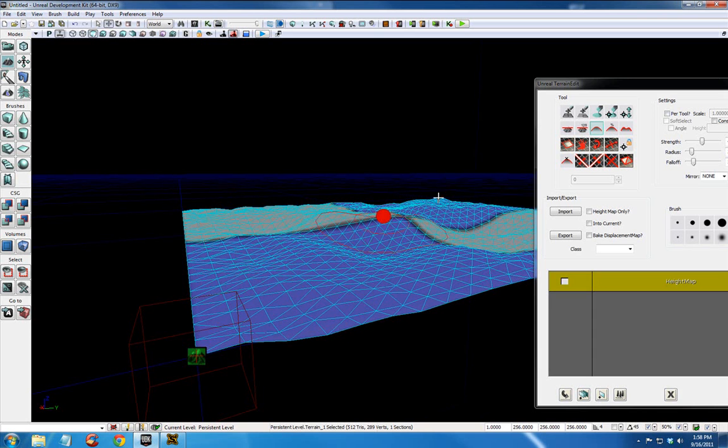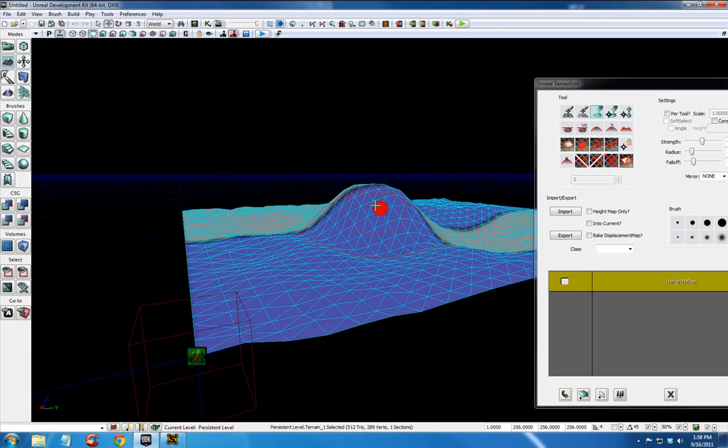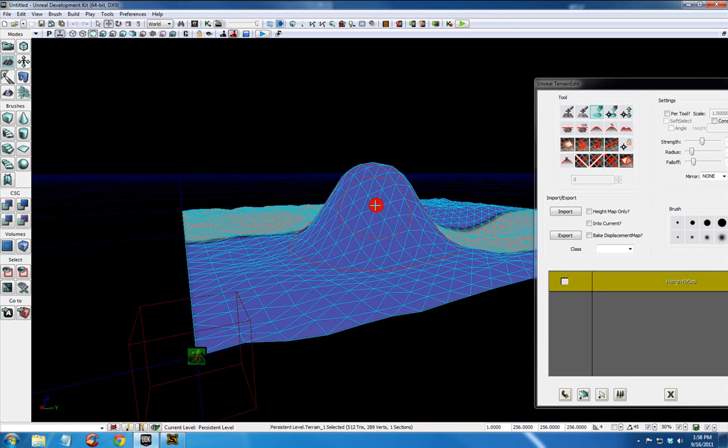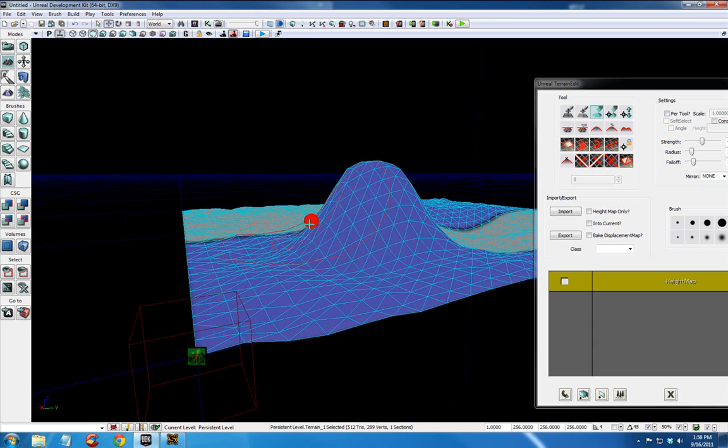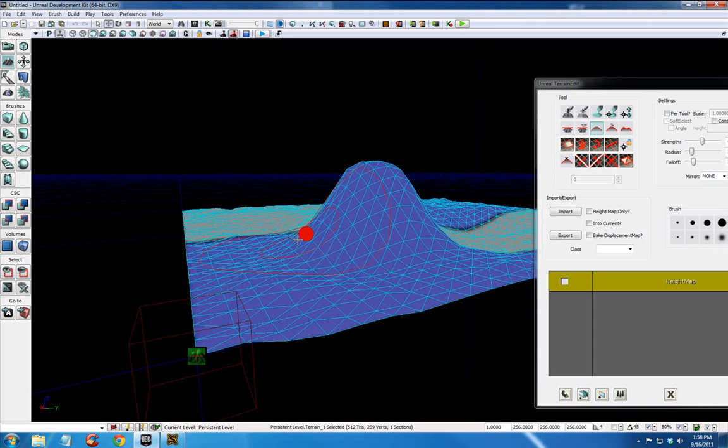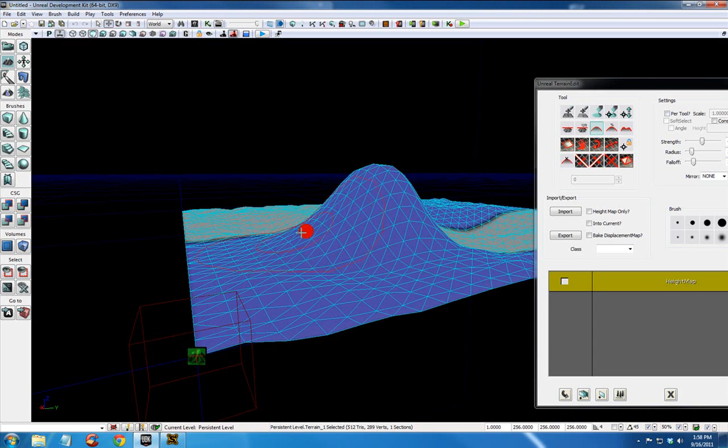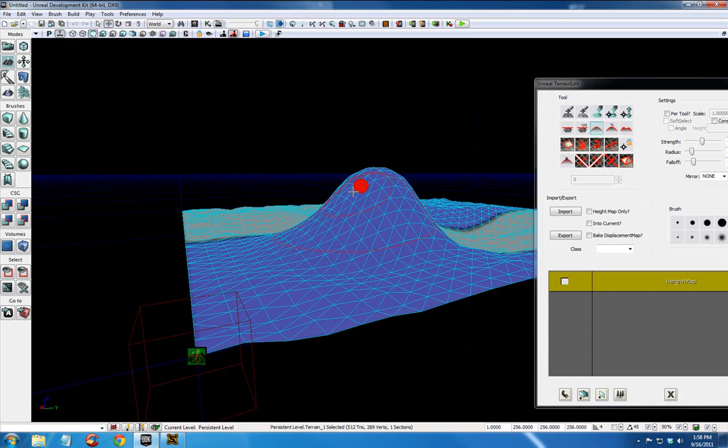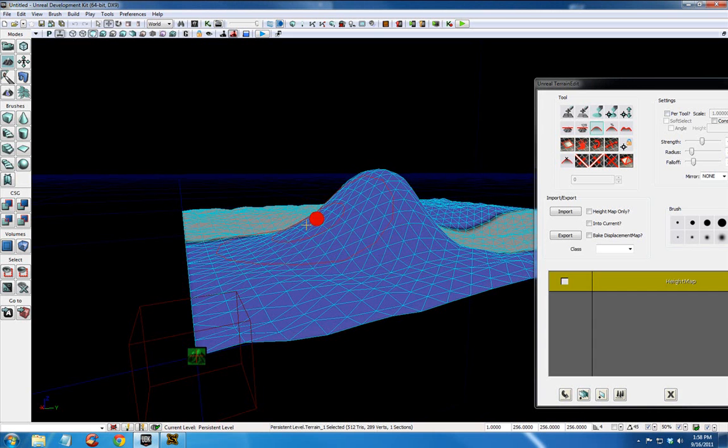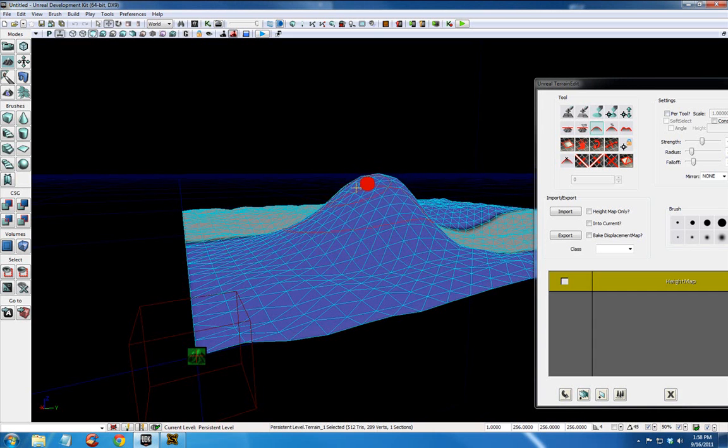This is also good for ramps. If I paint a really tall hill here, and I want to be able to walk up this hill, I can click smooth, control, left click, and you can see that it's smoothing out the distance between the ground and the top of the hill. And makes a nice gradual ramp that you can walk up.